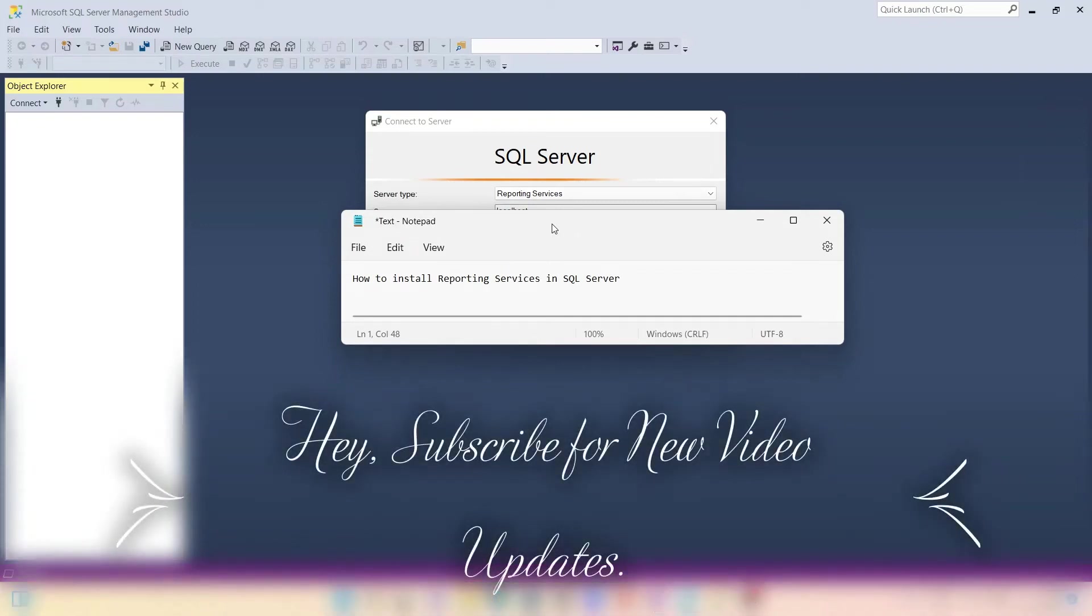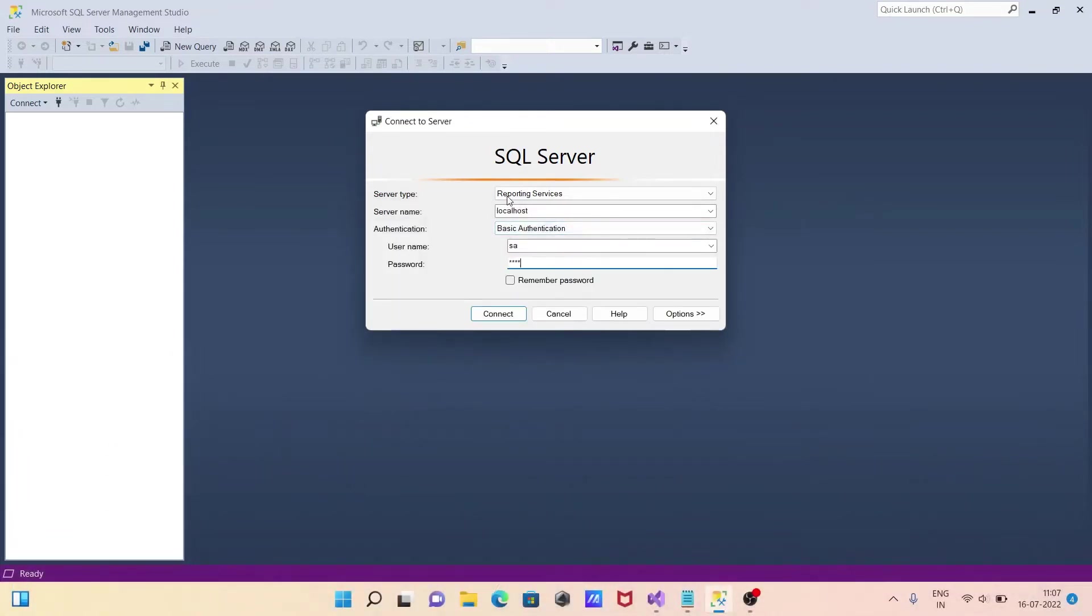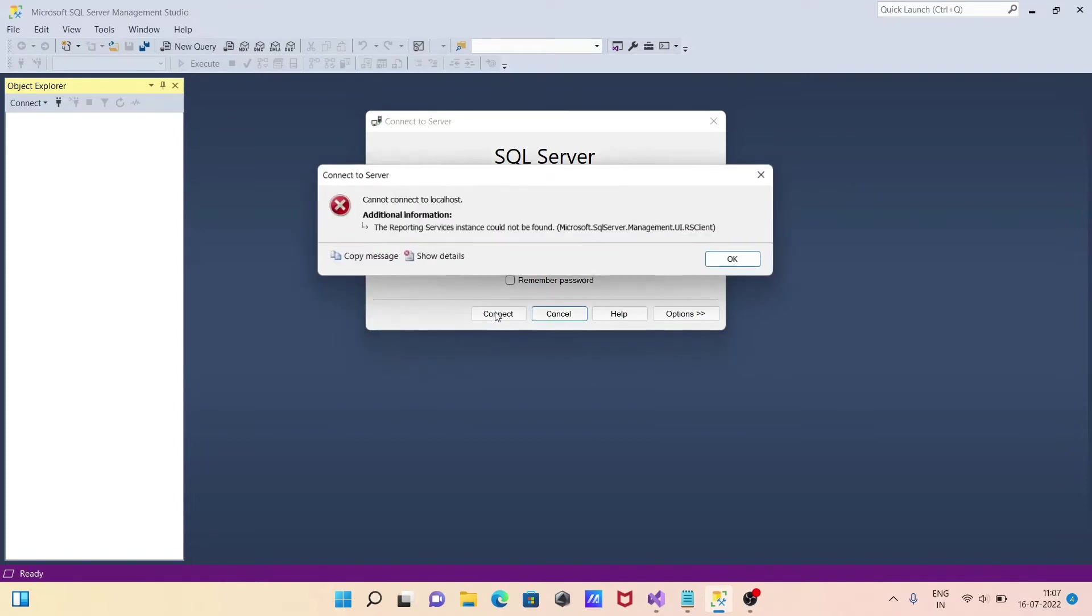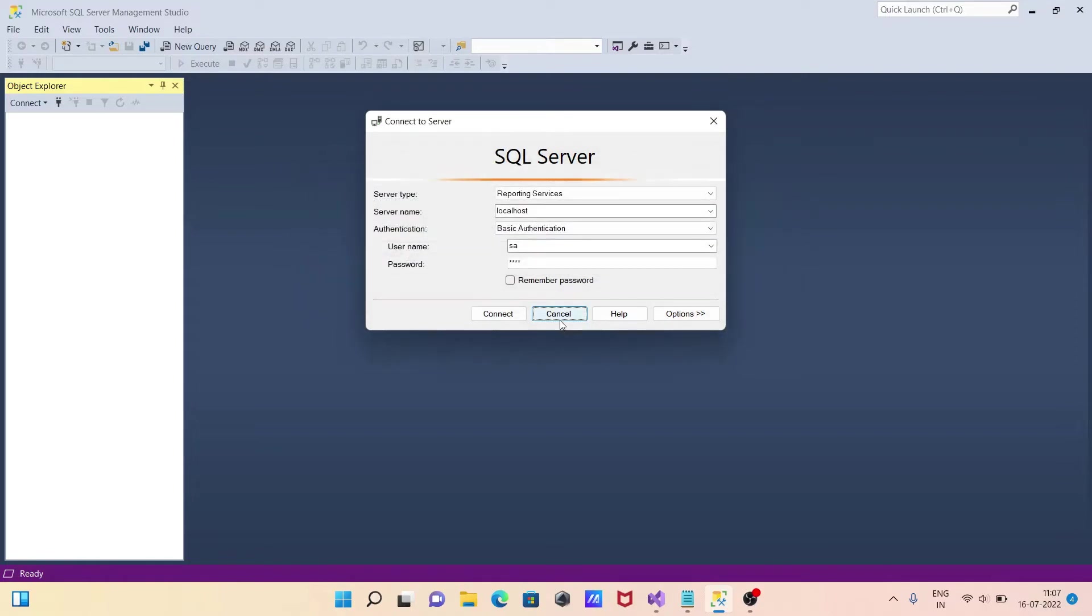Today I'm going to discuss how to install Reporting Services in Microsoft SQL Server. Here you can see Reporting Services selected. If I give the information correctly and click Connect, I get the message 'Reporting Services instance could not be found,' which means it's not installed.